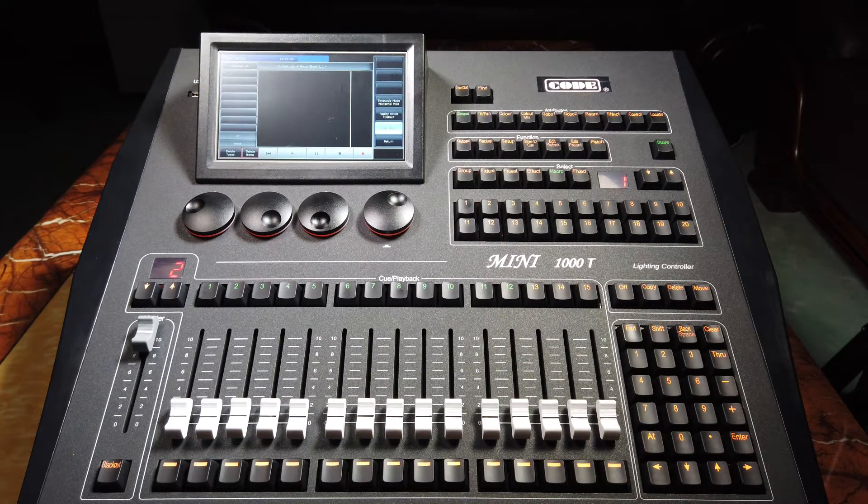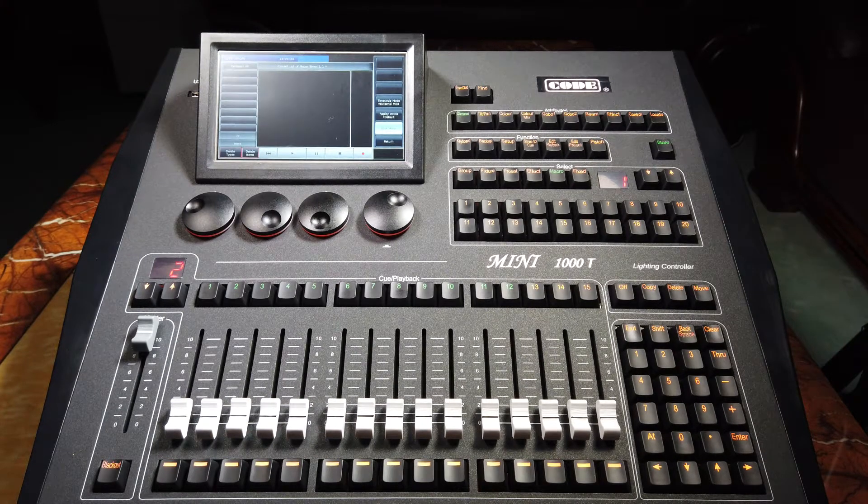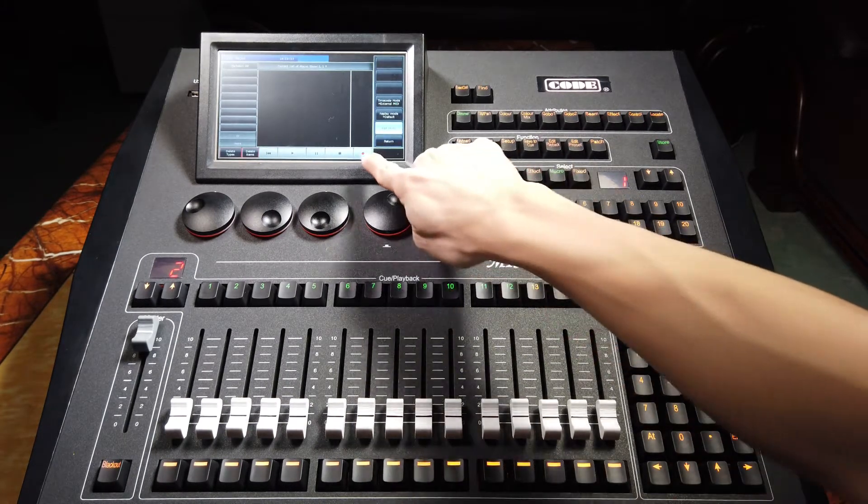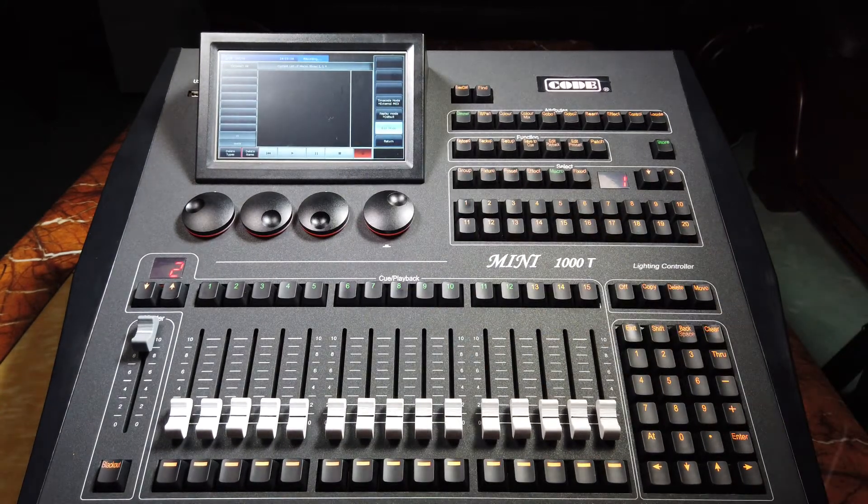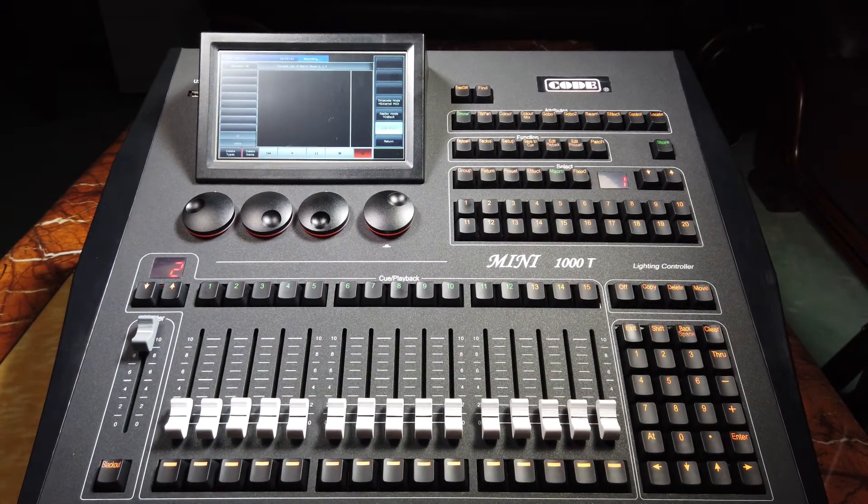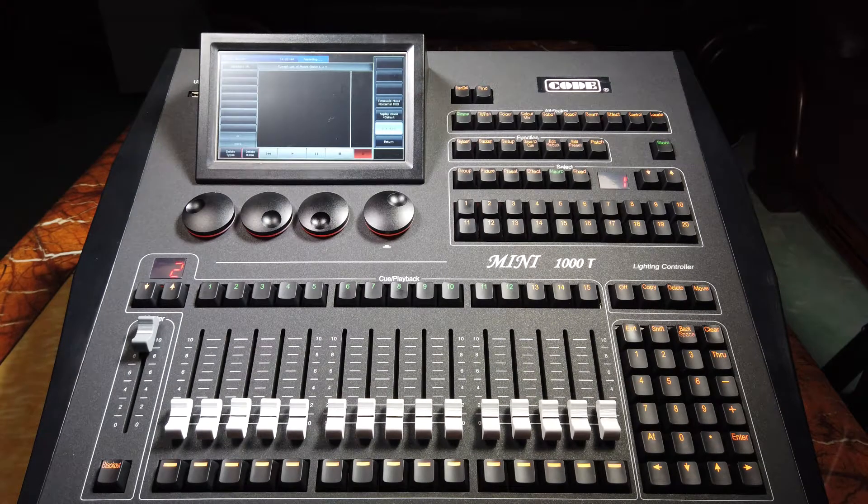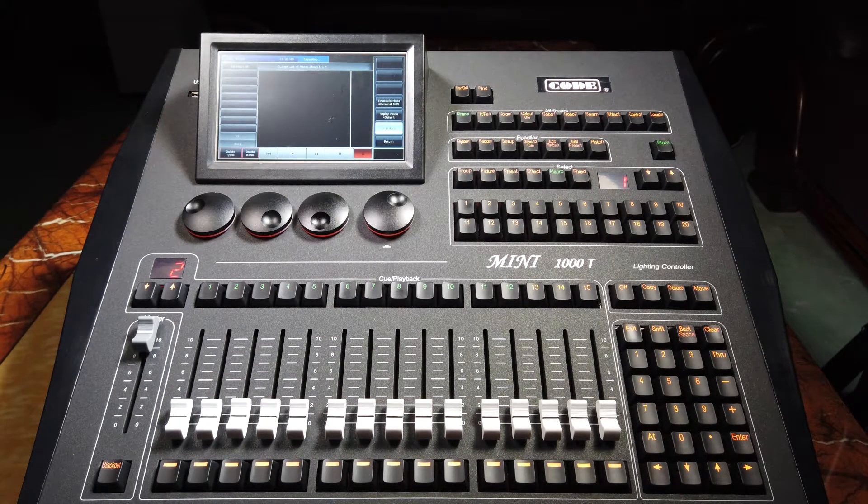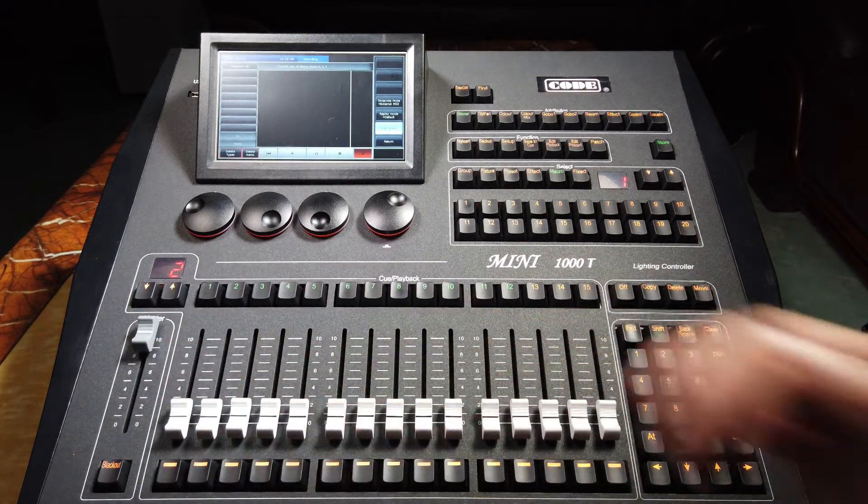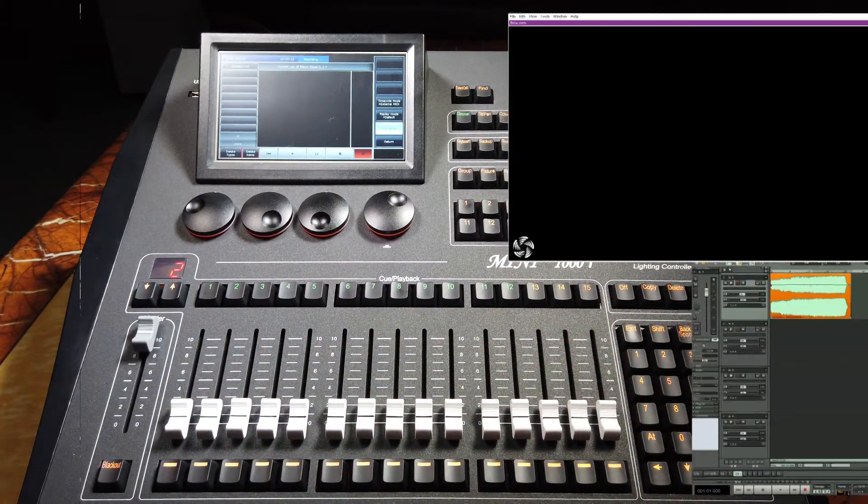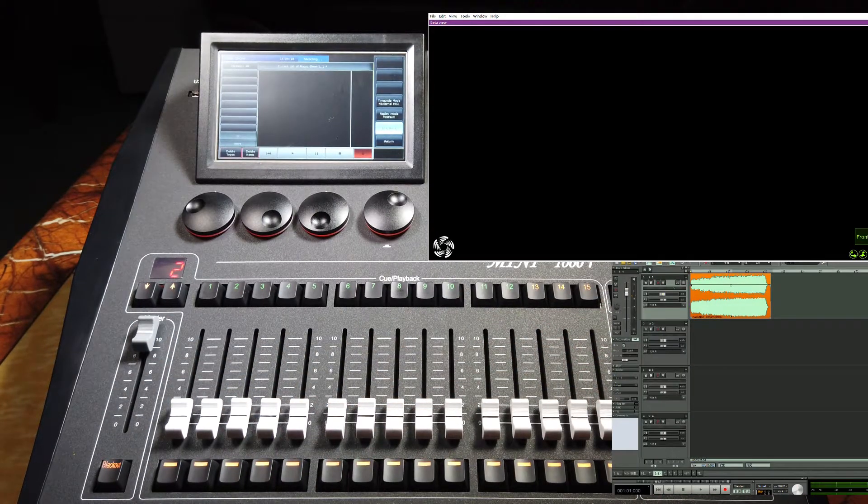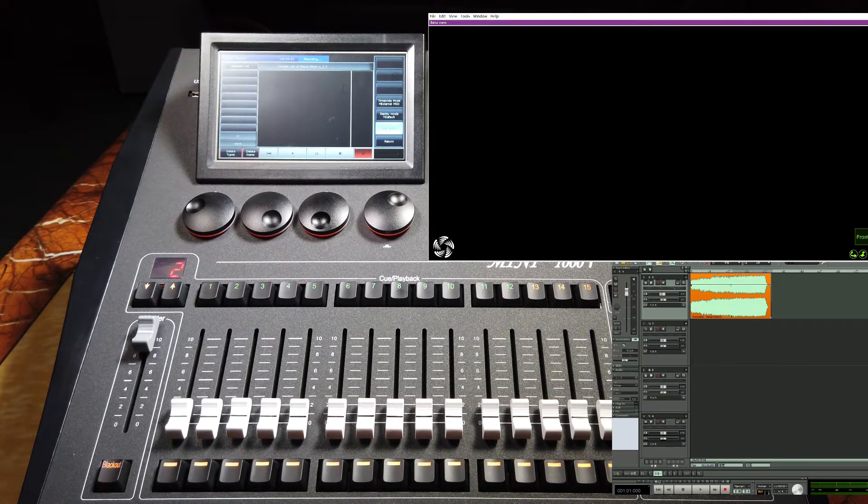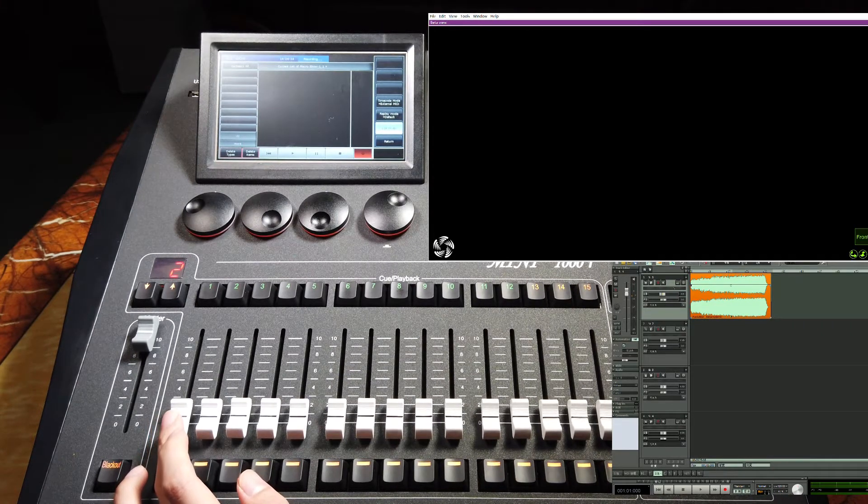Then, if we want to start recording the show, we should press the red button here. And now it is ready to record. So now we start to play the music and trigger the playback. For example, now we start to record the macro show. We start to play the music and fade in the playback.